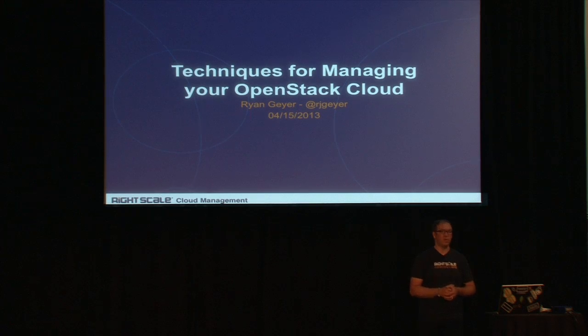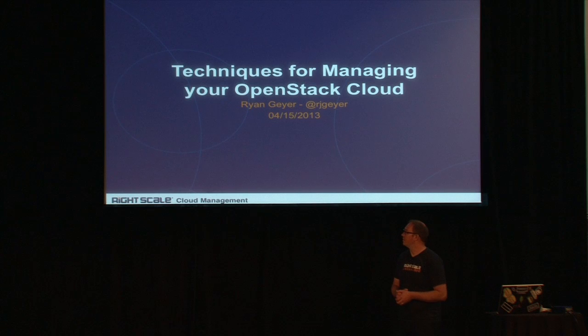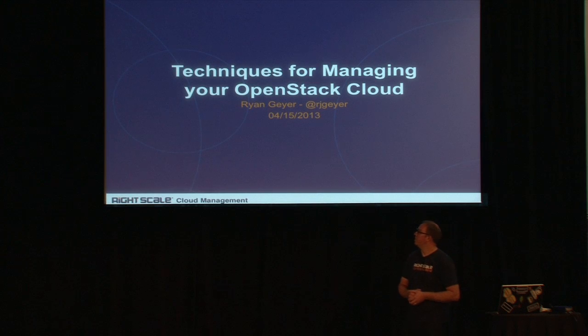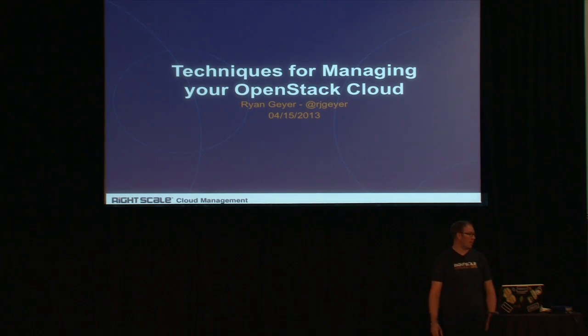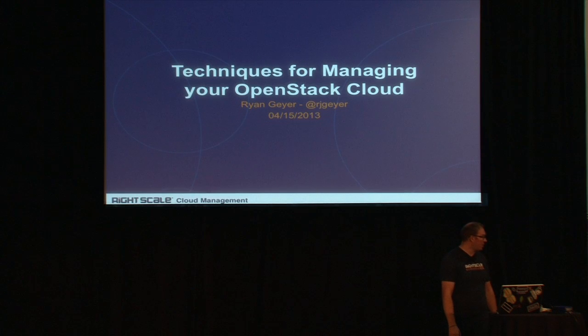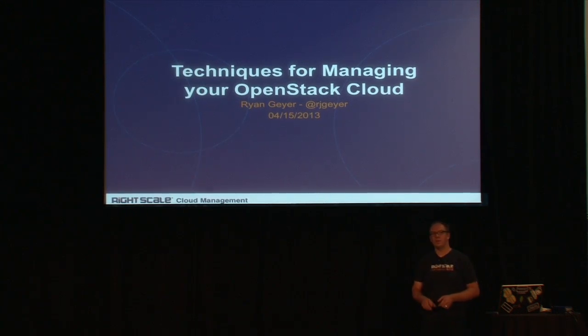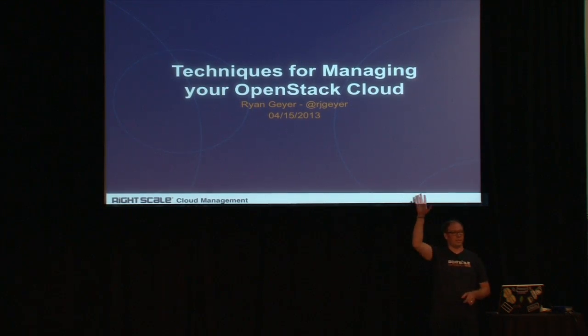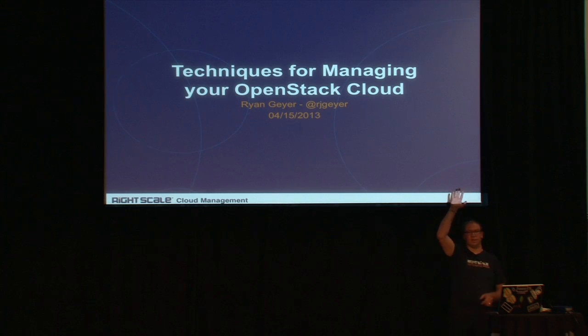Well, we've got one more minute until 11:50, but I think we'll get started. It looks like everybody's settled in here. So I'm going to be talking to you today about techniques for managing your OpenStack cloud.